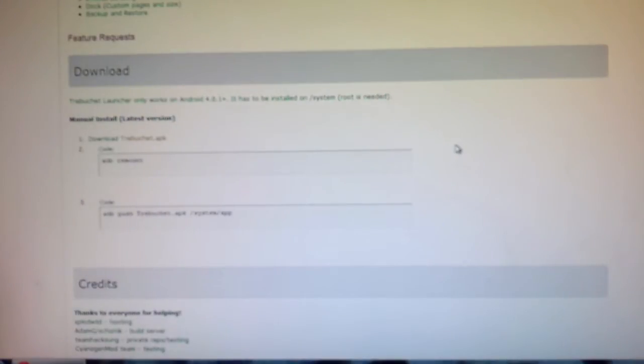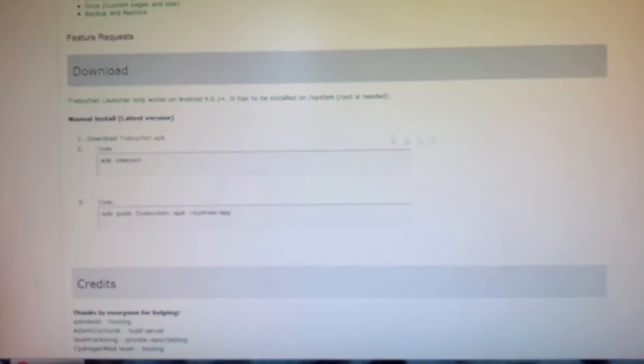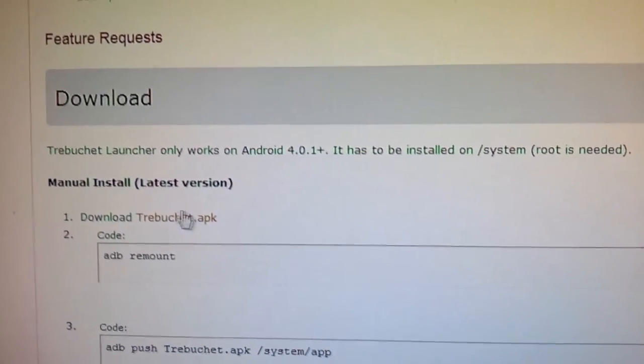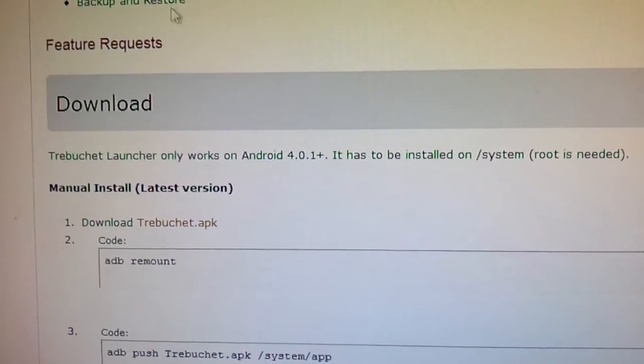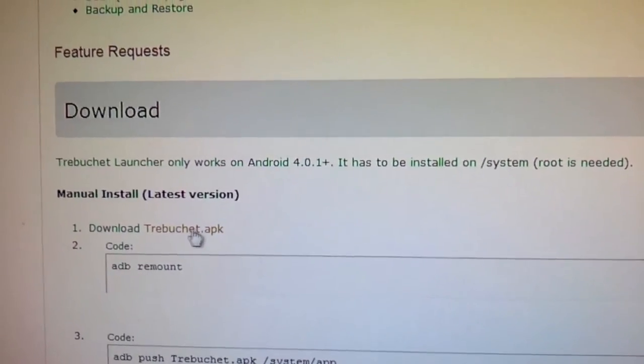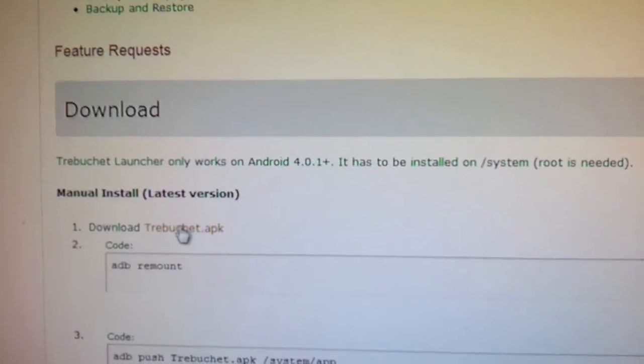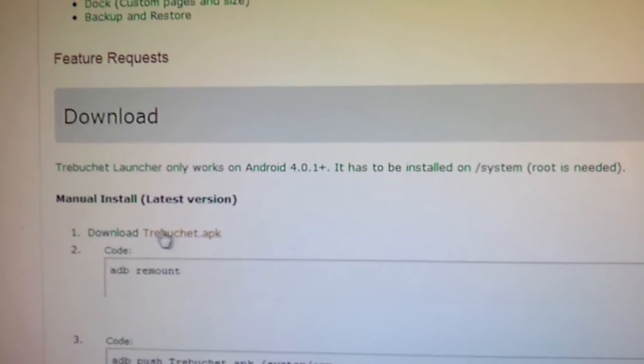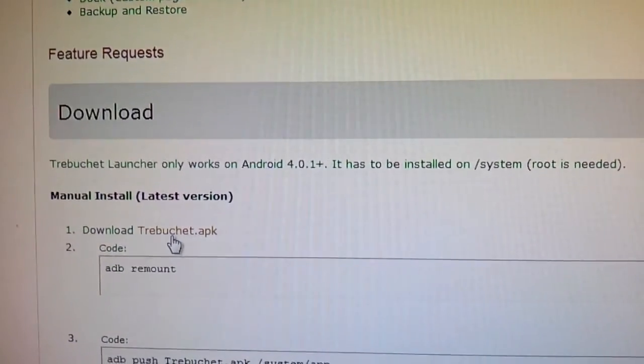Okay, so with that said there are two methods to get this up and running on your device. Either way you must download this file, which is just a little ways down on the first post of the thread in the description. Download the trebuchet.apk.